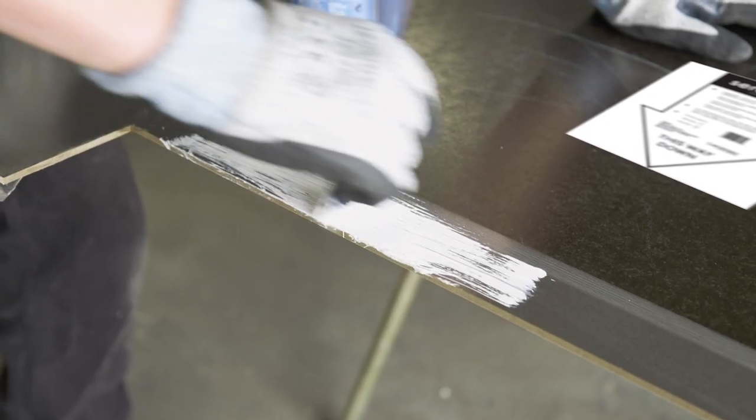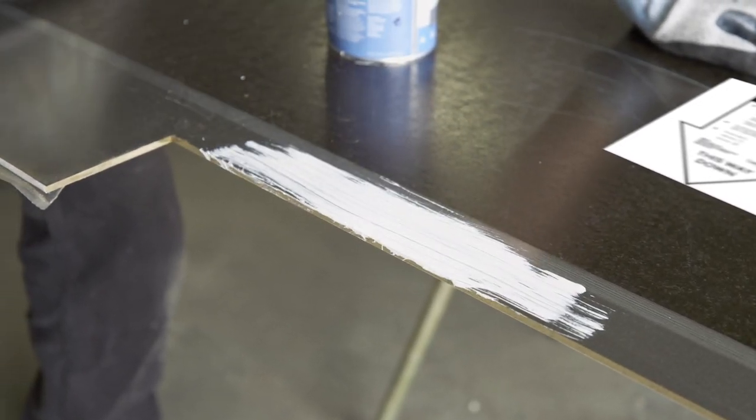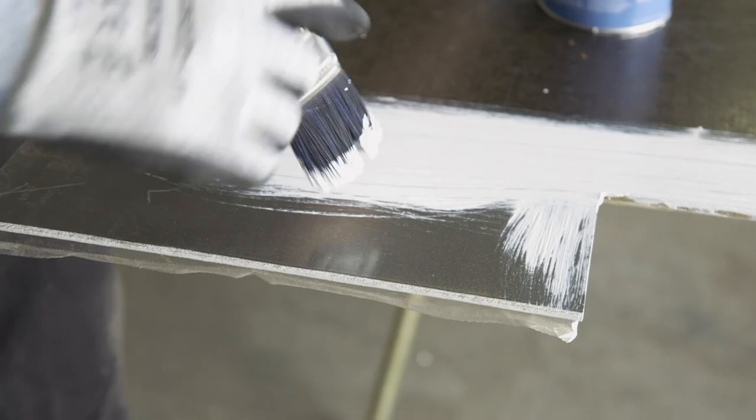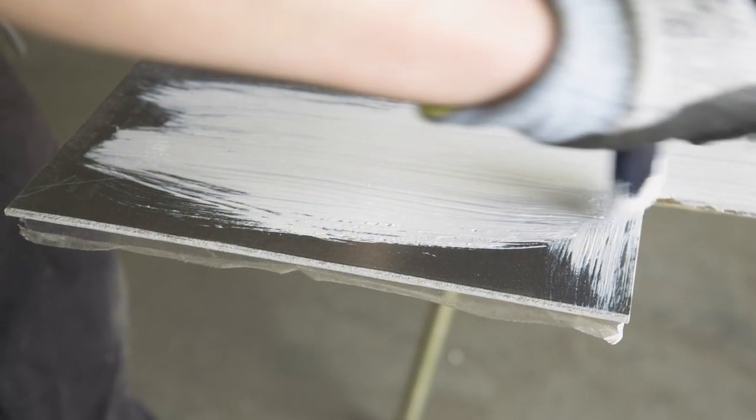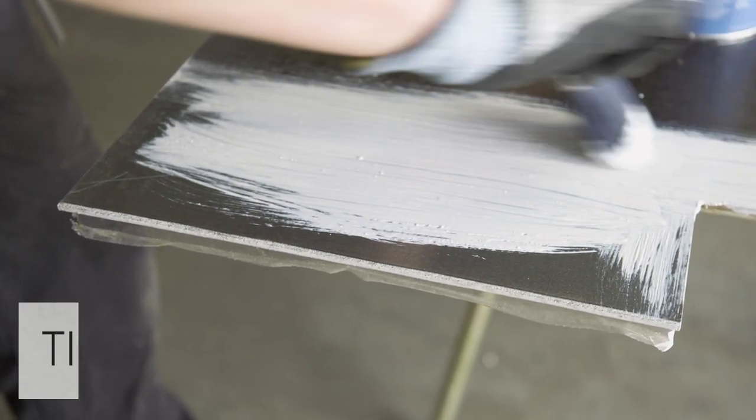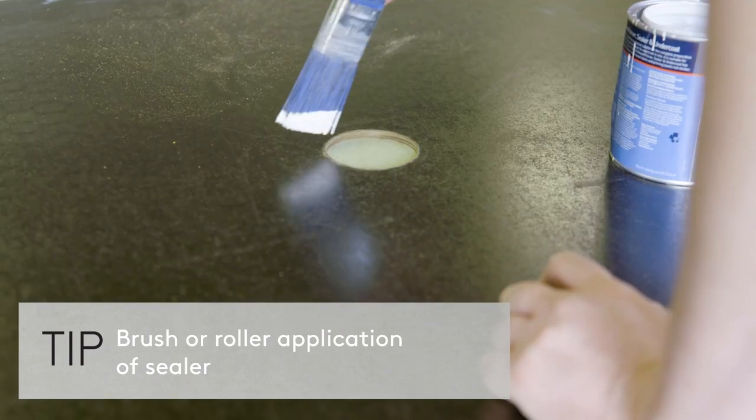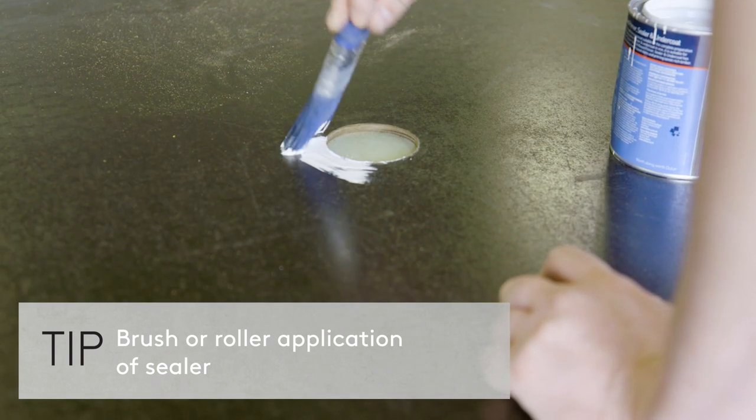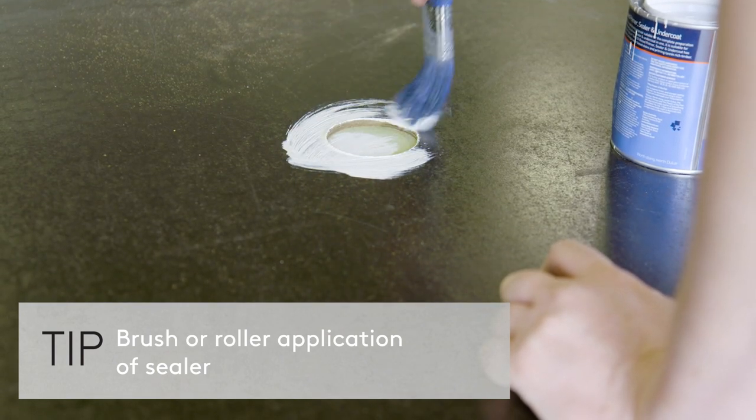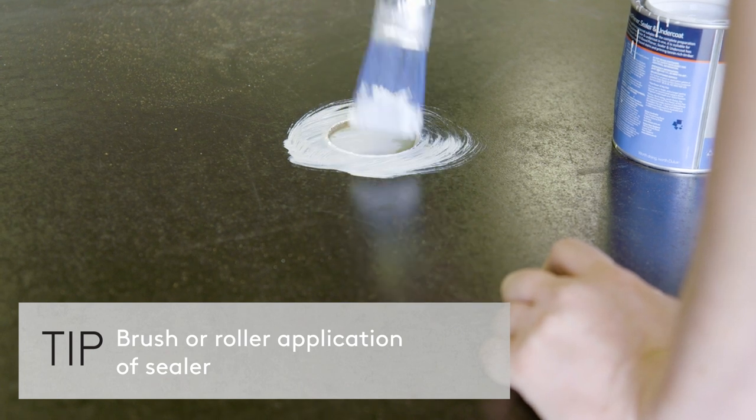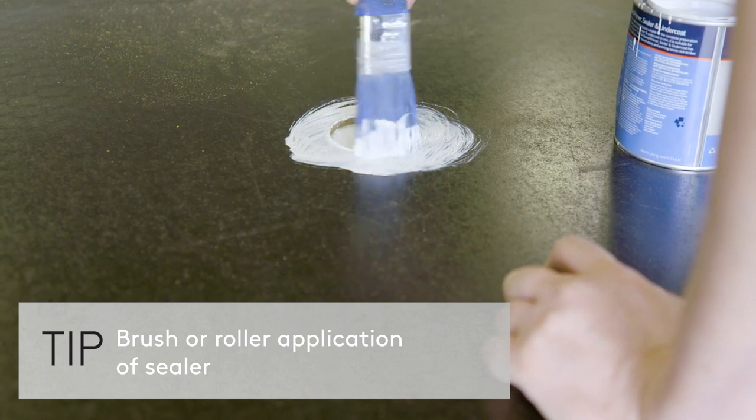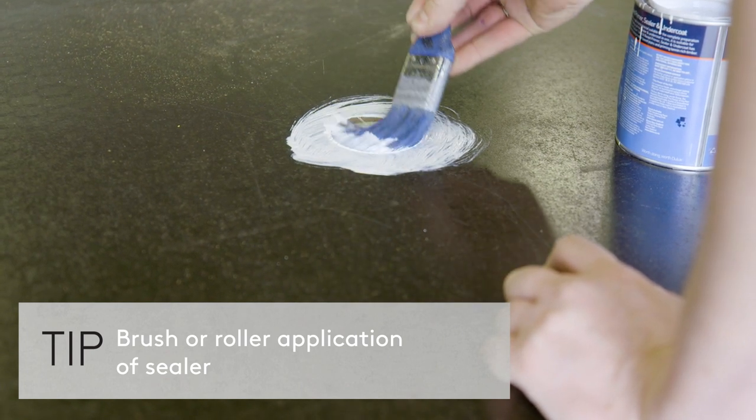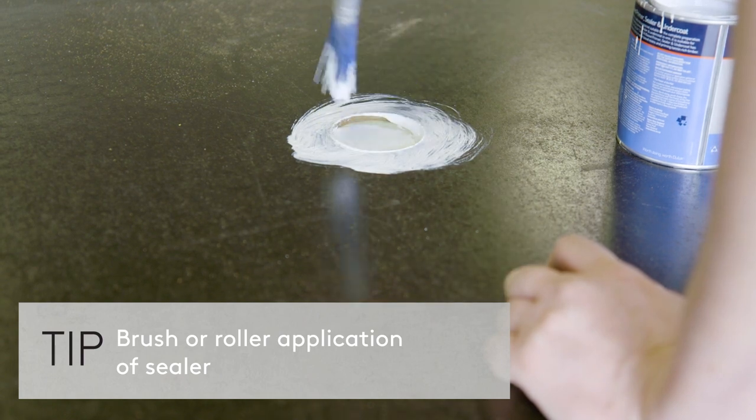The installation of Seratone Classic and Seratone Specialty is the same with these important extra steps. All site cut and factory edges must be sealed with an oil-based or two-pack epoxy primer. This includes any holes and cutouts for surface penetrations, for example, a shower mixer.